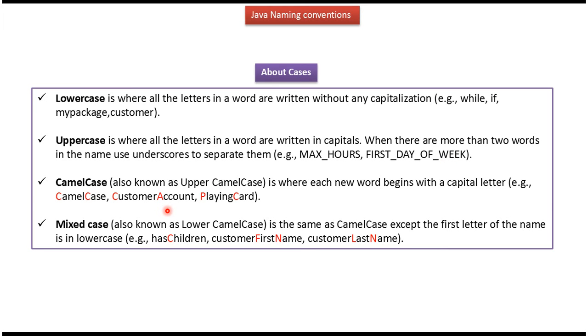Third one is CamelCase, also known as Upper CamelCase. In CamelCase, each new word begins with a capital letter. And here you can see the example.